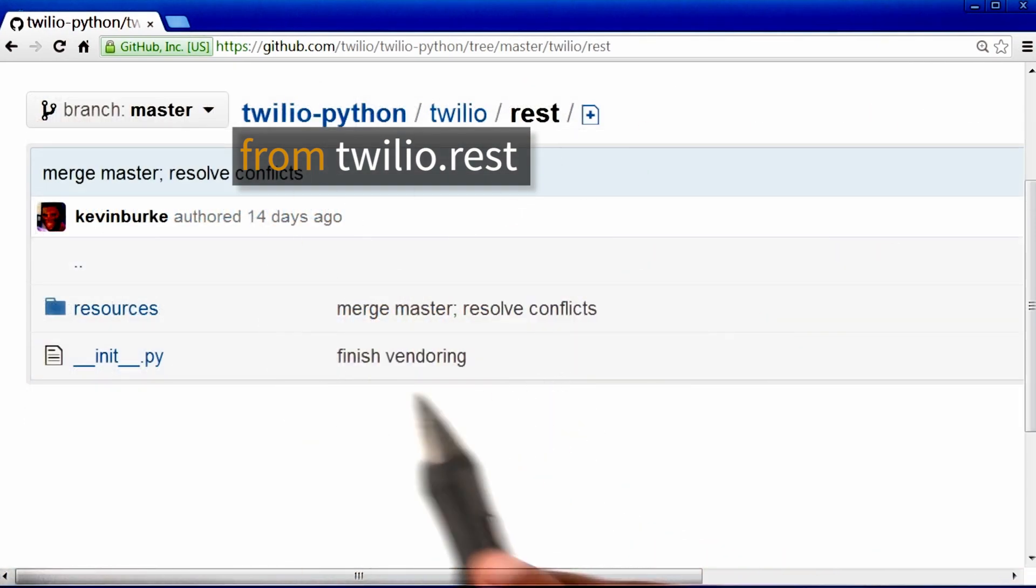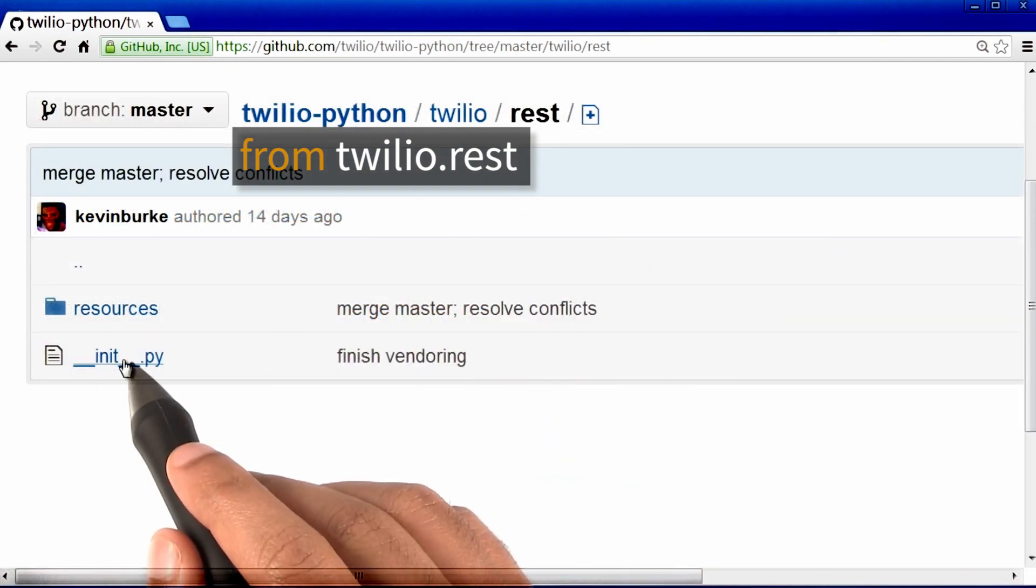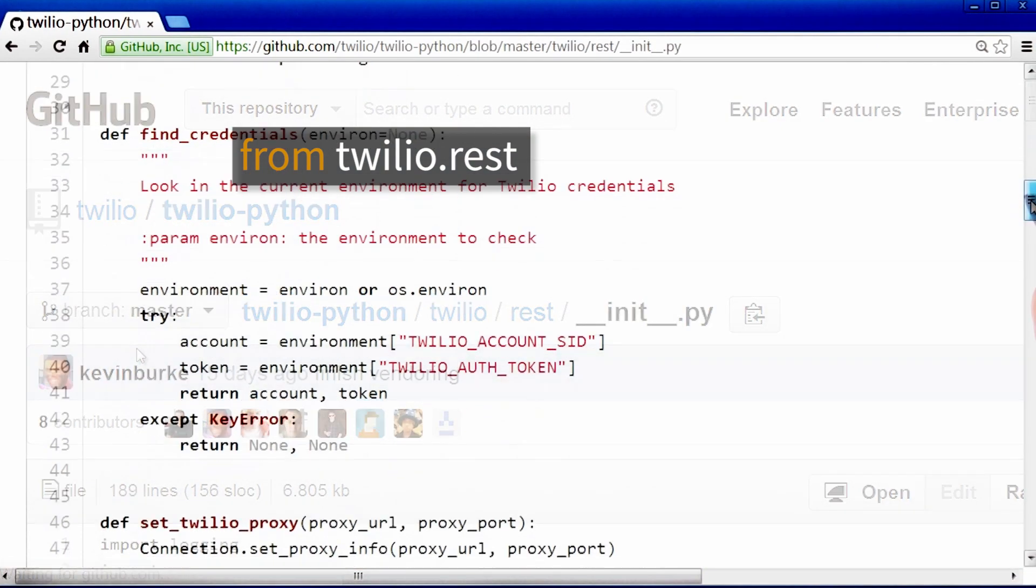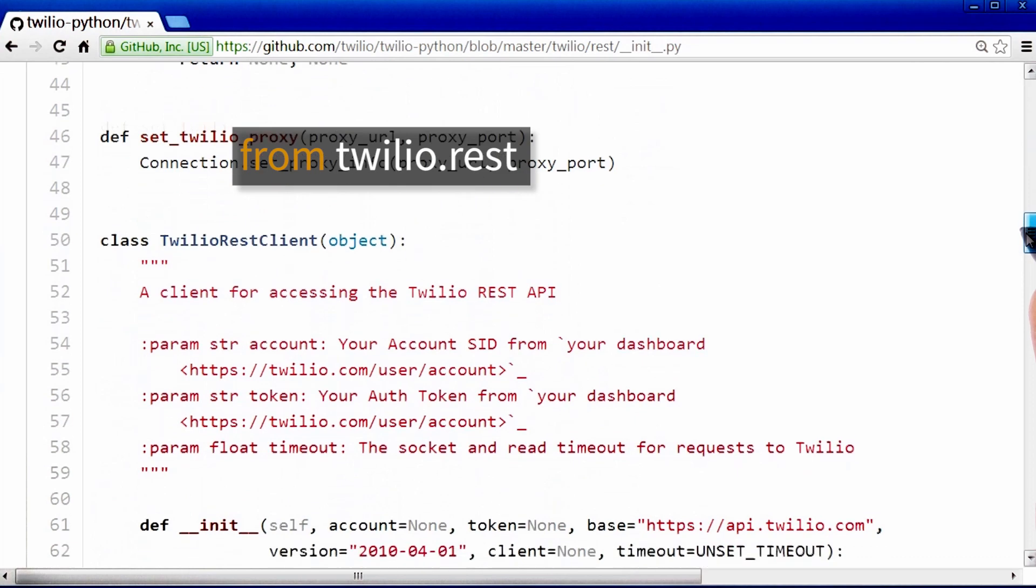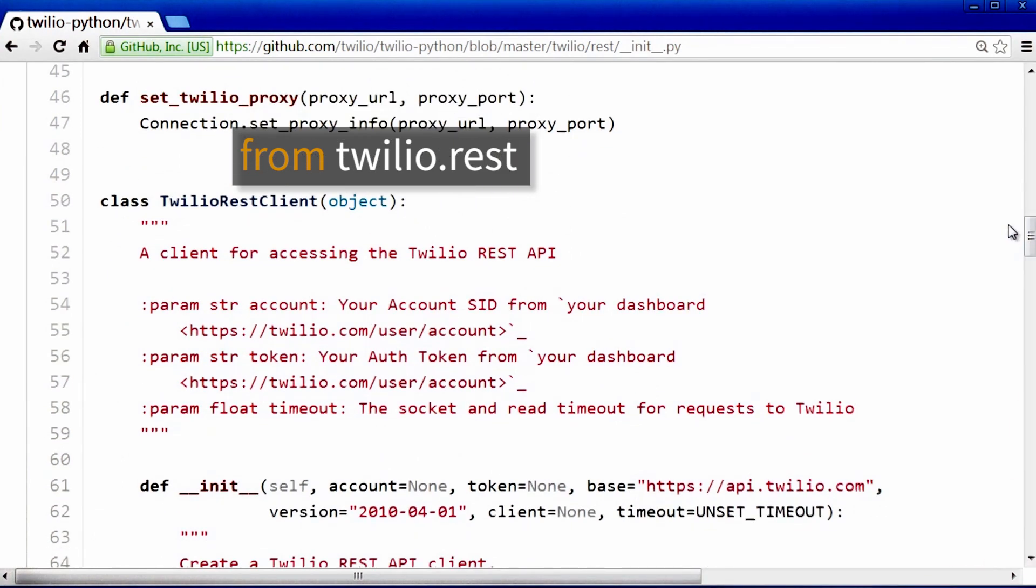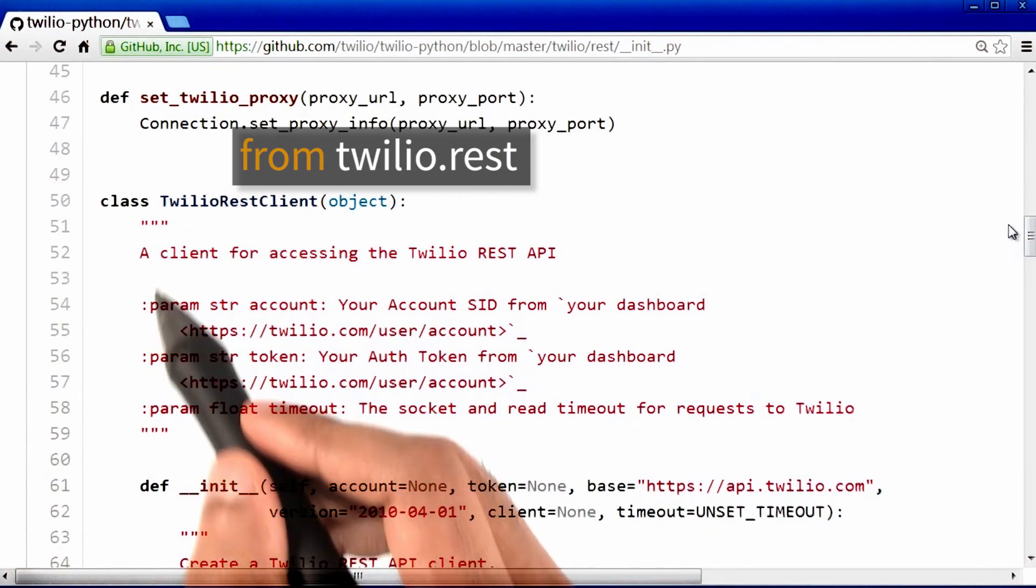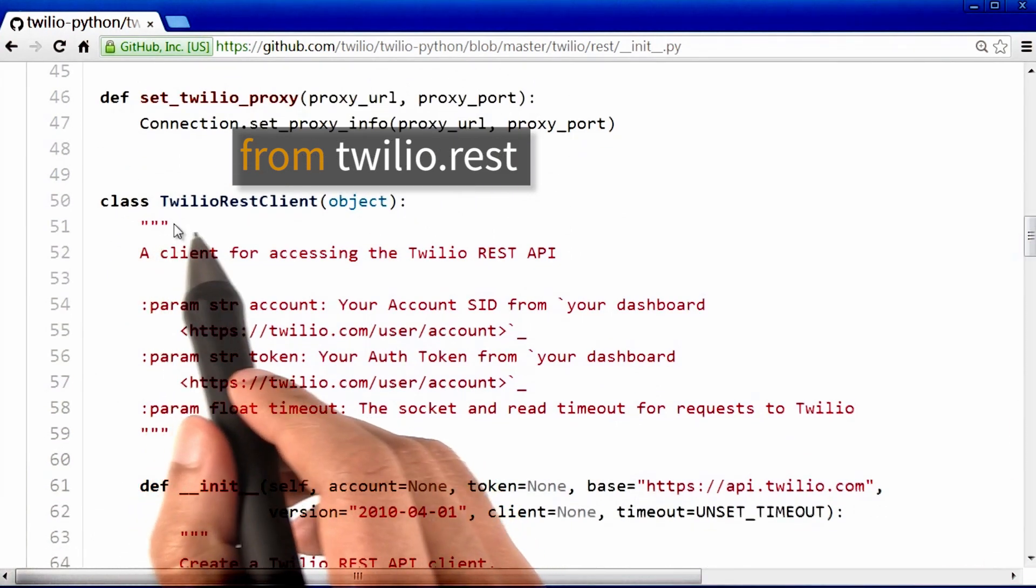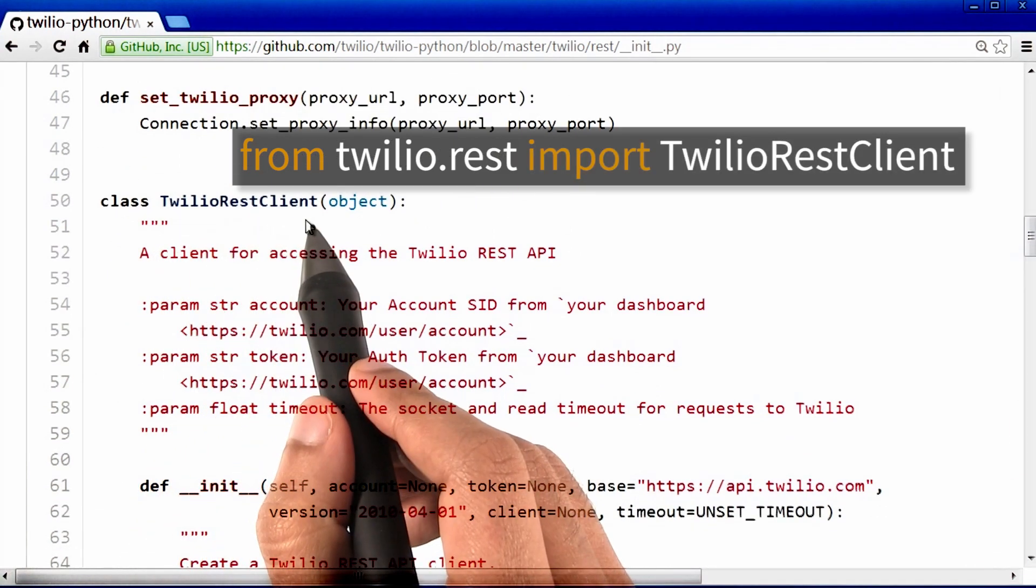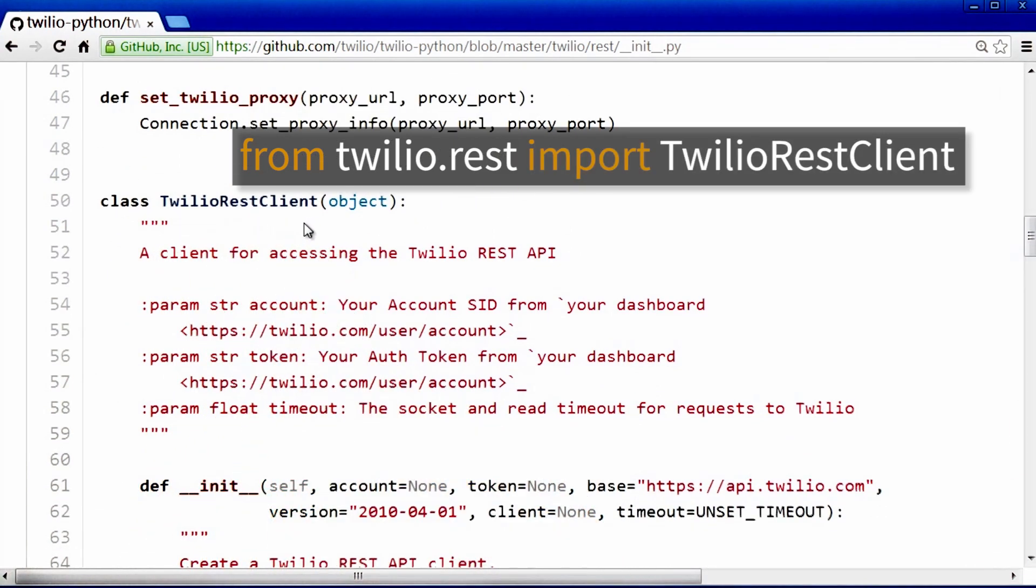And within rest, there is a Python file, which if we look through, we will find that there is a class called TwilioRestClient inside it.